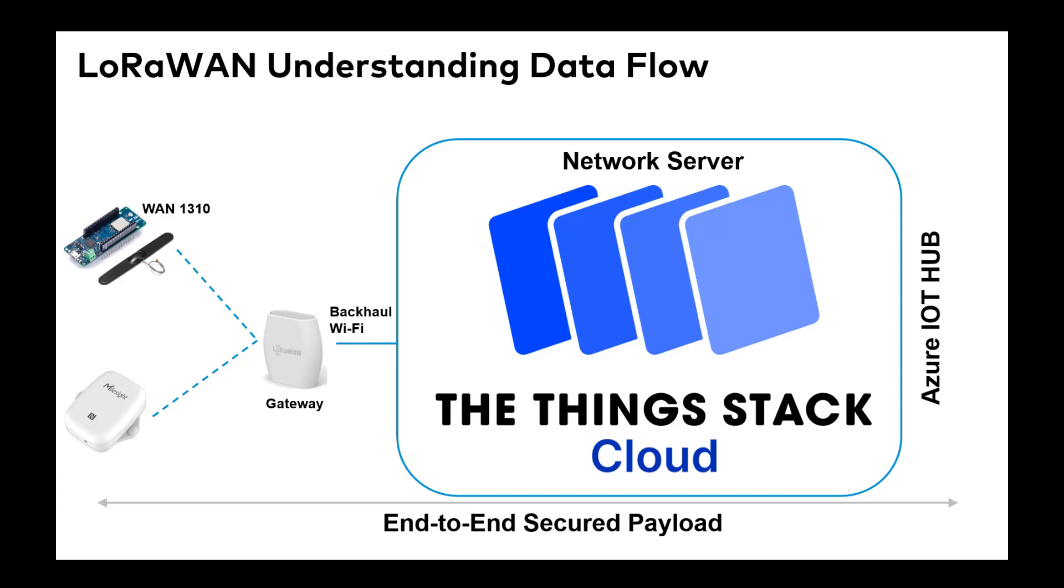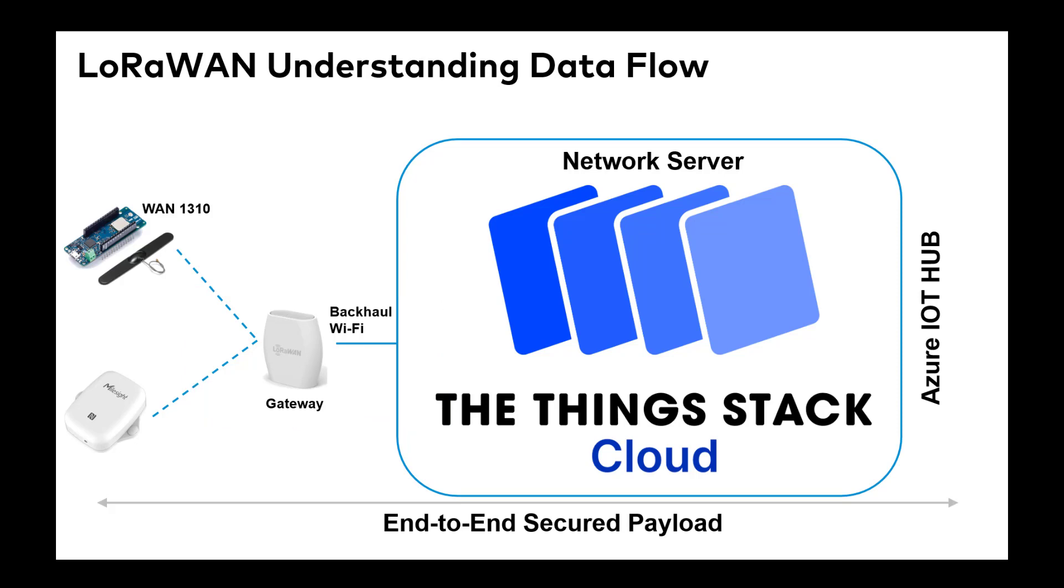In this video we're going to show you how that performs. We're not going to build the project up, we're just going to show you the end product. With regards to the hardware, the first thing we've selected is the Things Network Gateway, which retails for about £90, €100, roughly around that.